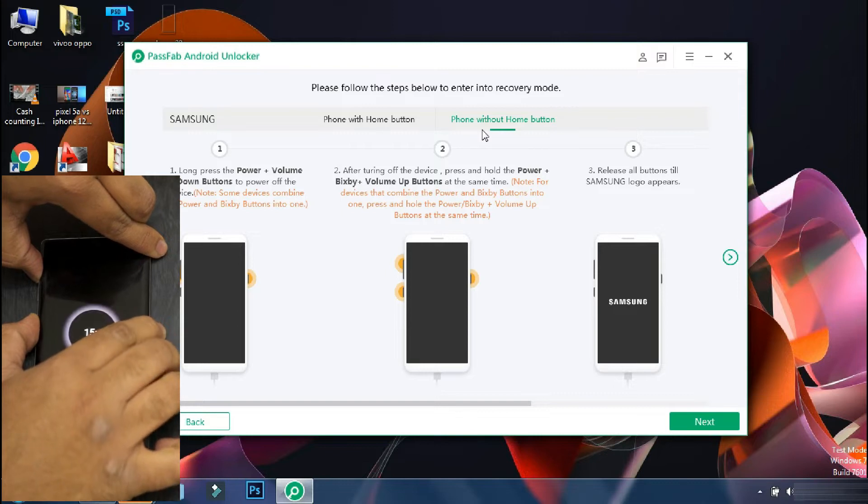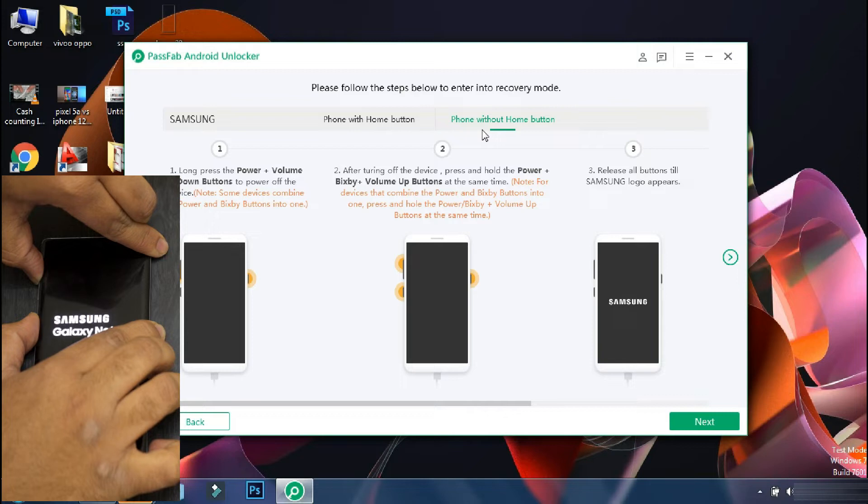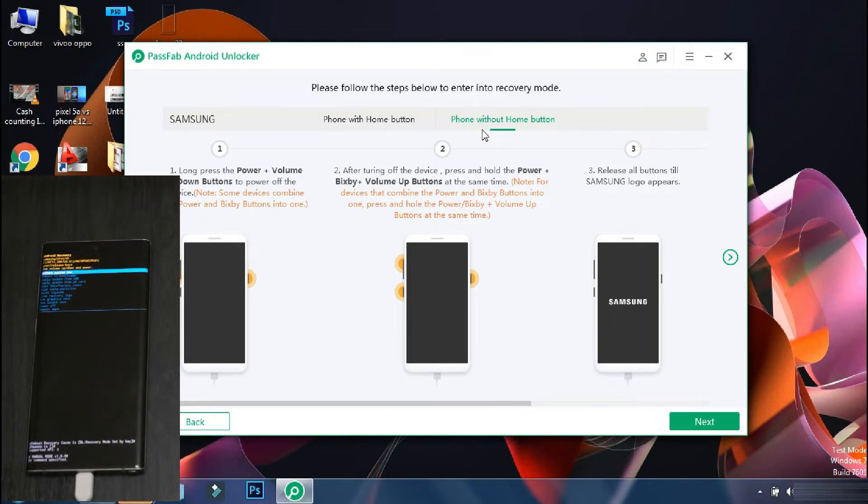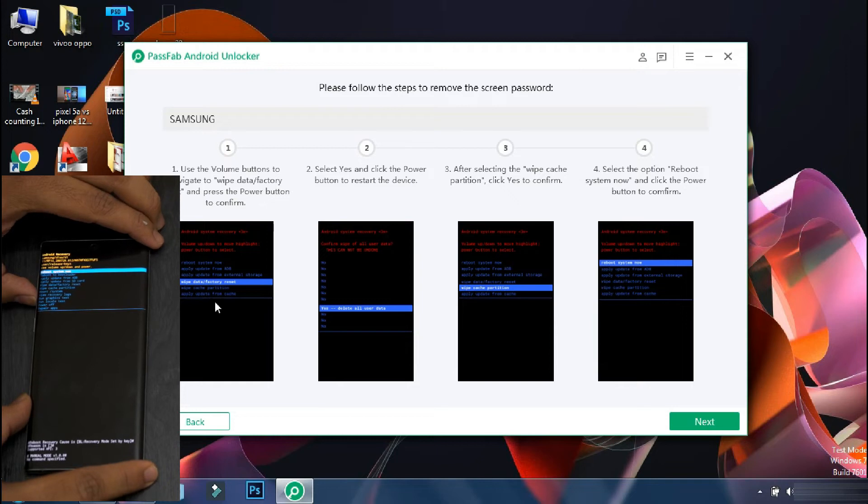Once your phone is turned off, press and hold the lock and volume up button till the phone logo appears. And after that, leave the buttons. Once the phone has entered into recovery, click next on the app.